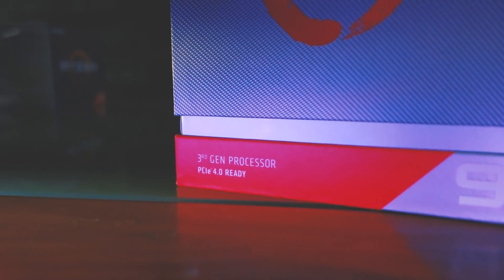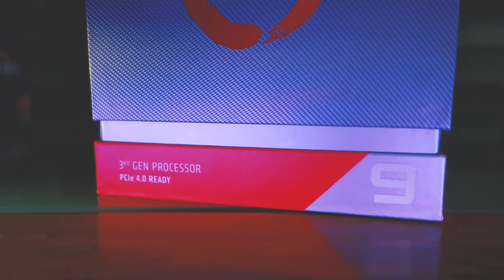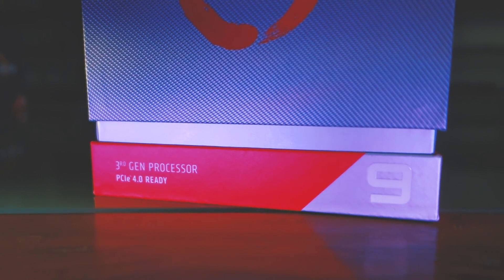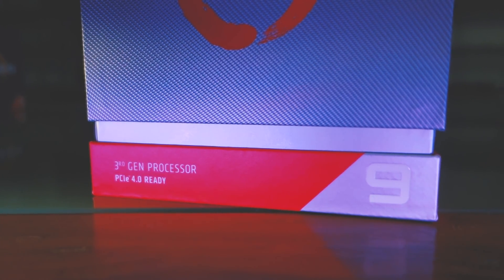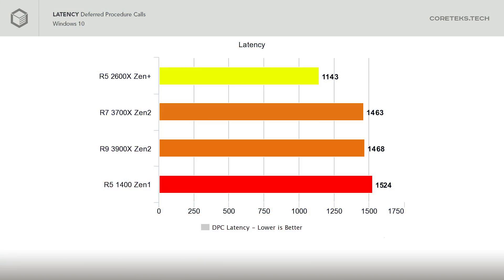In Windows 10, deferred procedure calls are scheduled sequentially, so I wanted to check what the latency was between different generations of Ryzen CPUs. The first gen Ryzen 5 1400 maxed out at 1524 microseconds. The 3900X follows at 1468 microseconds. The 3700X at 1463 microseconds. And the 2600X seems to have the lowest DPC latency at 1143 microseconds.